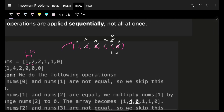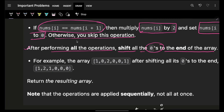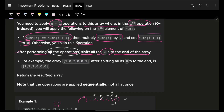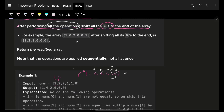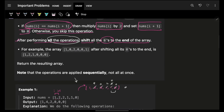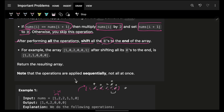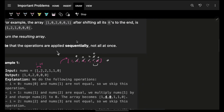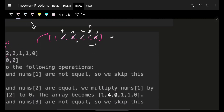For zero elements, doubling doesn't really change much so we can skip those. After all operations, we get our transformed array. The task is then to shift all zeros to the right — all non-zero values go to the left and all zeros go to the right.